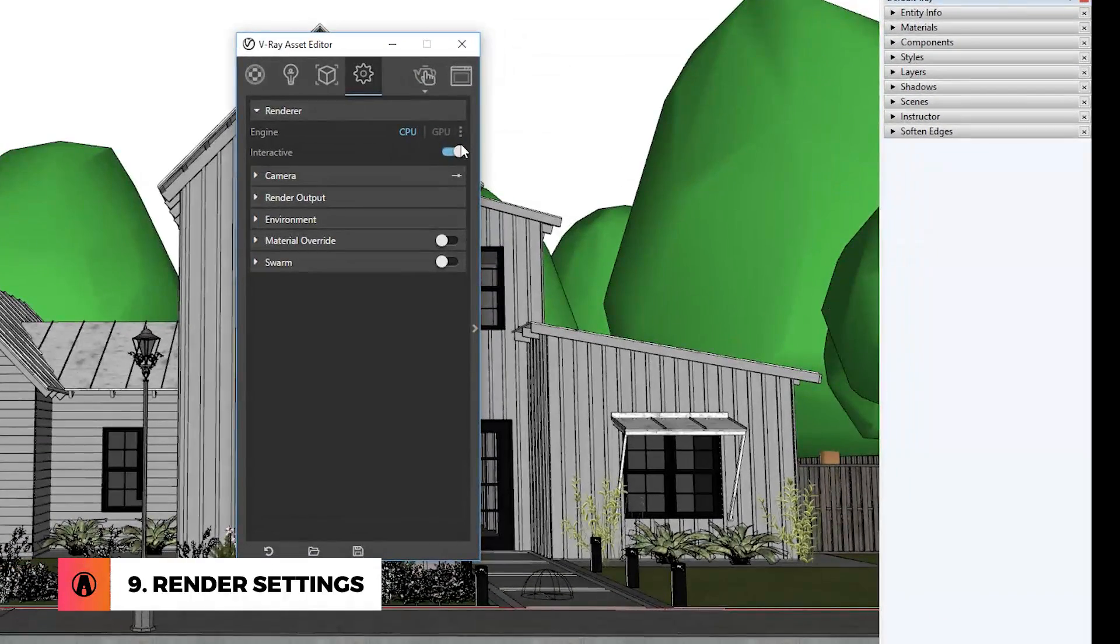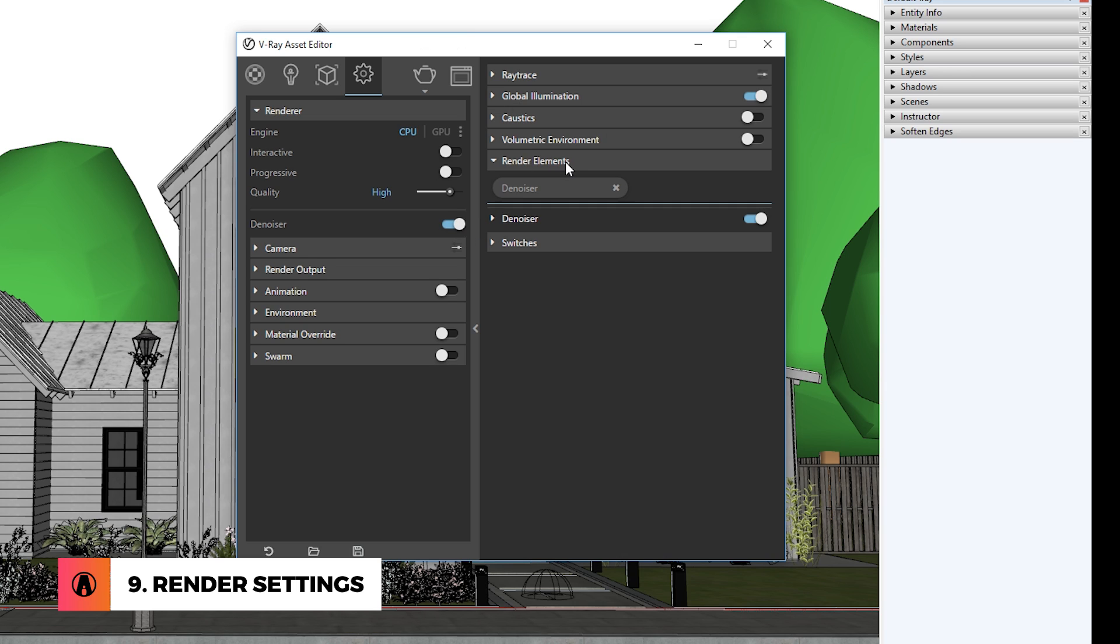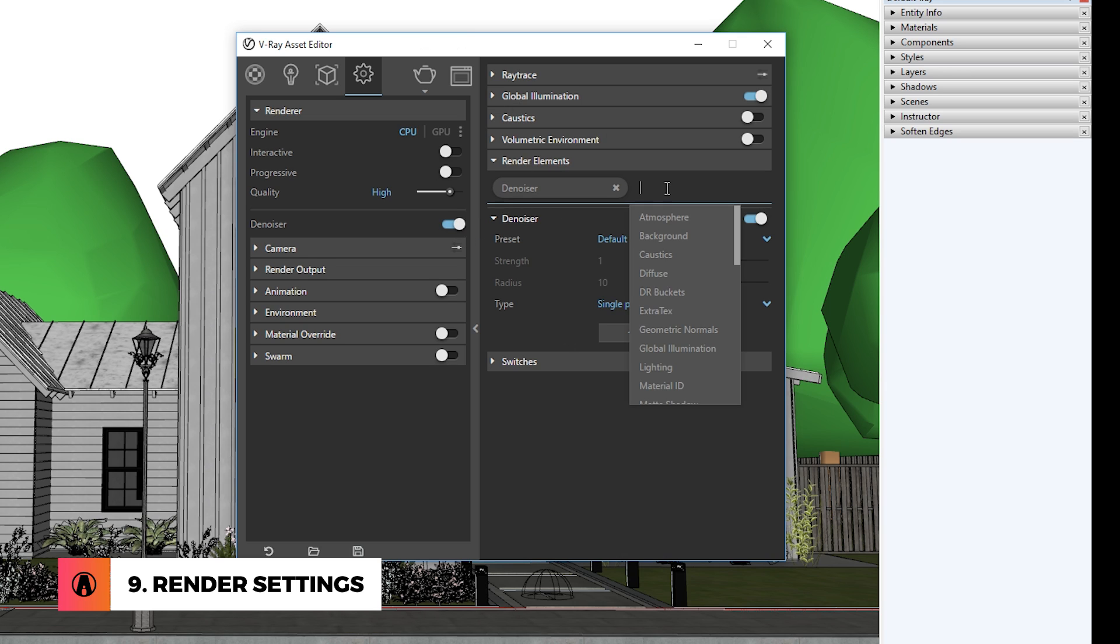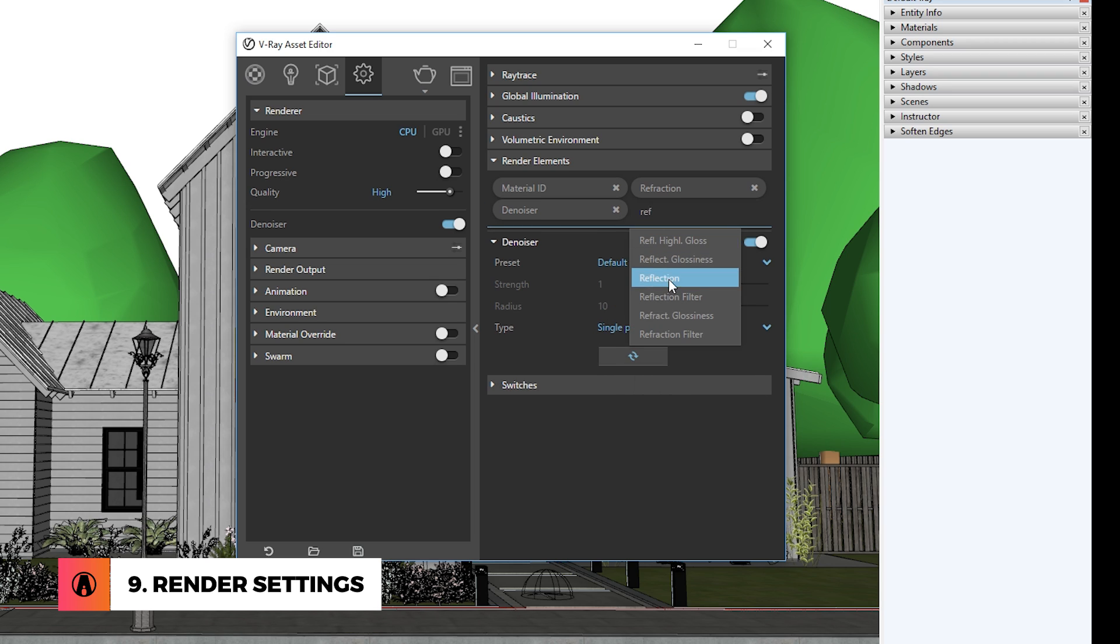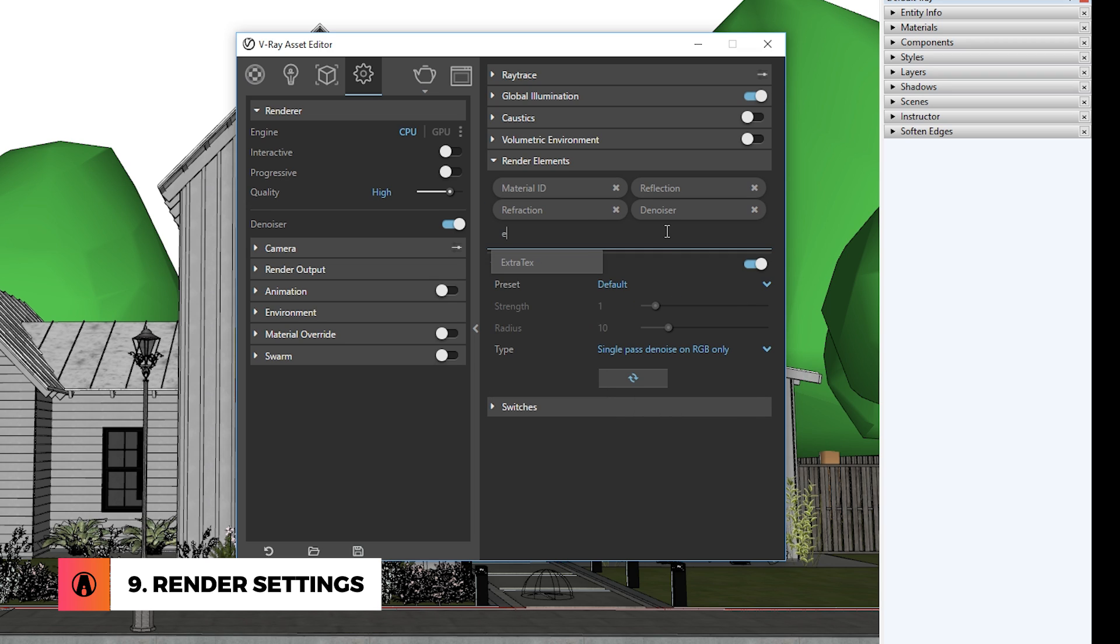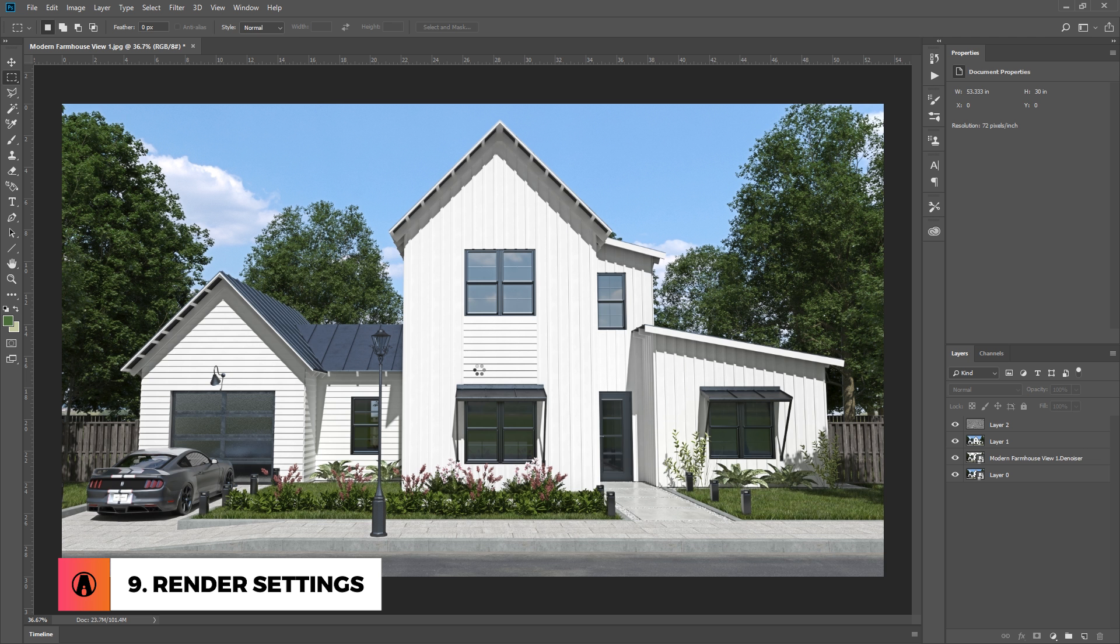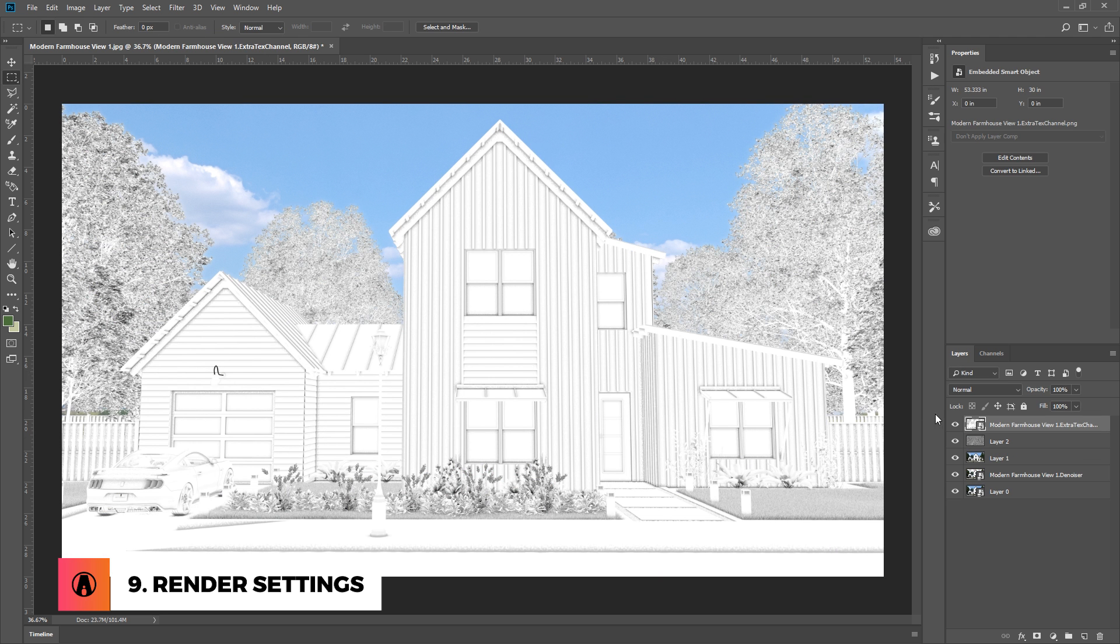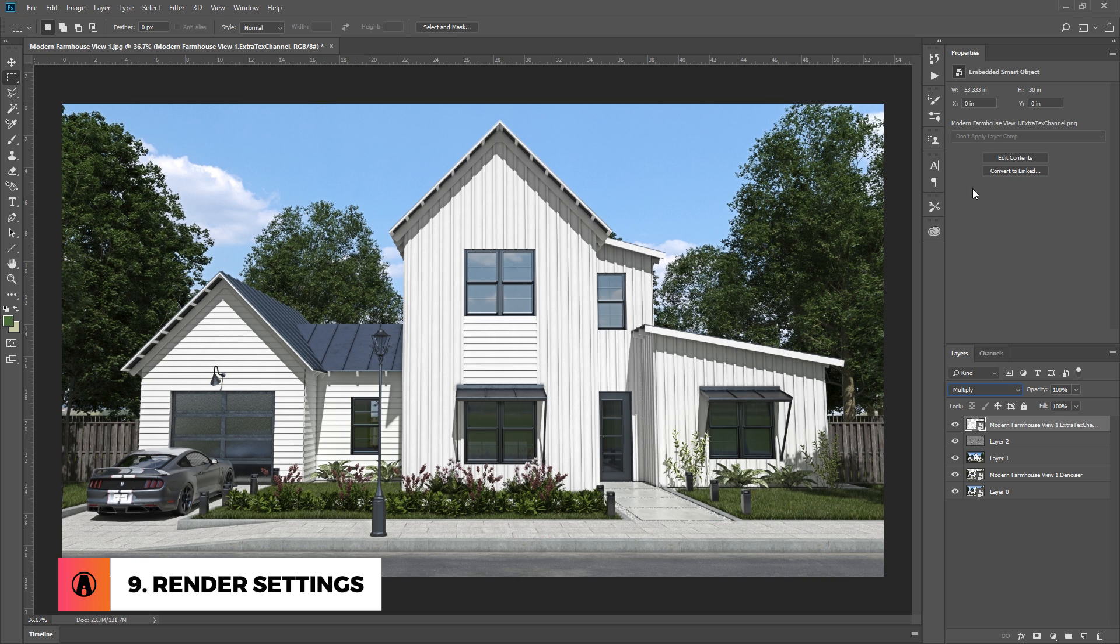First, I make sure to turn off interactive and progressive. Then change the quality to high. I also like to turn on the denoiser. You can also edit its settings in the render elements rollout here. I will also add some more render elements, such as material ID, refraction, reflection, etc. Here, I usually add an extra text channel, then input a dirt map. This will be used later to add ambient occlusion to the render.